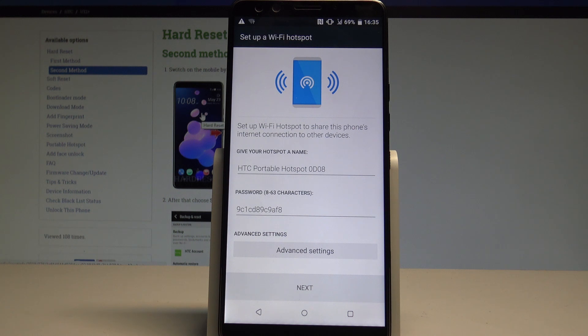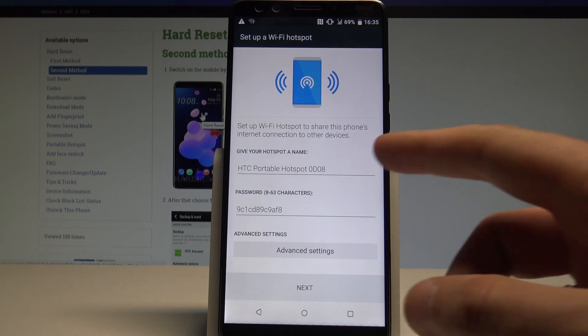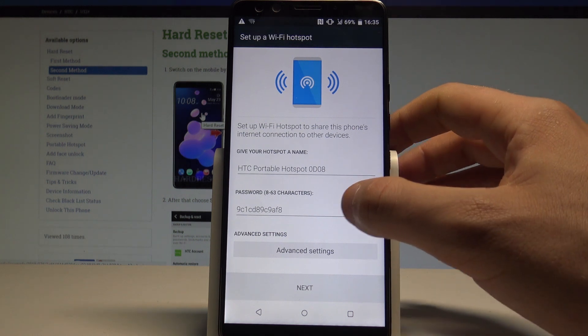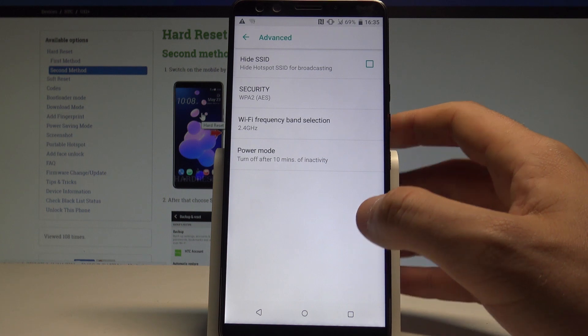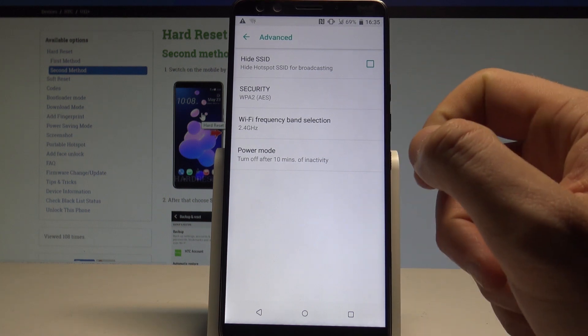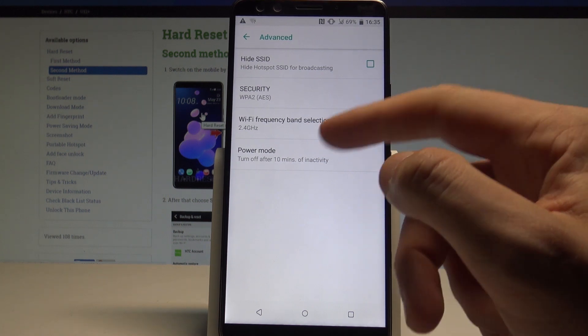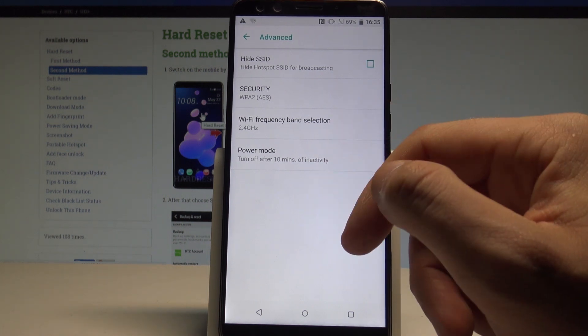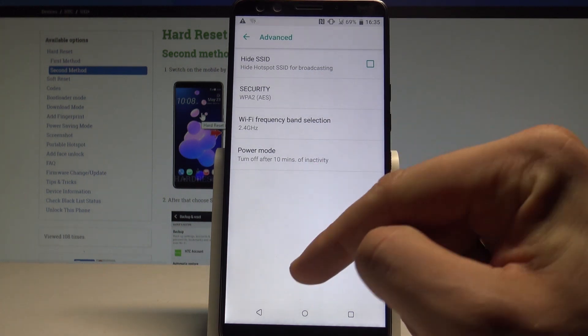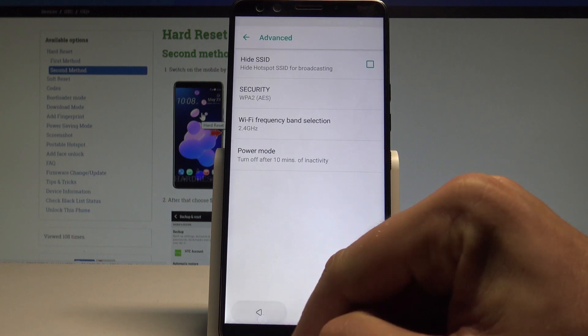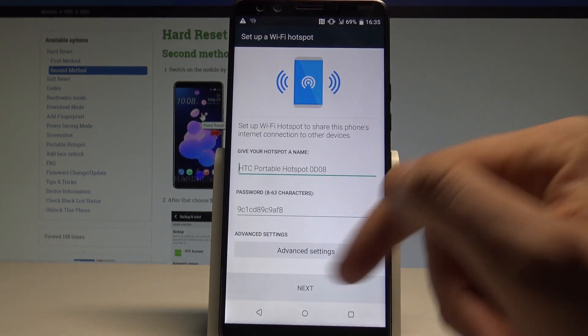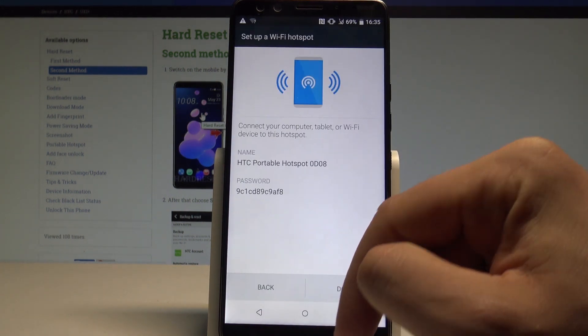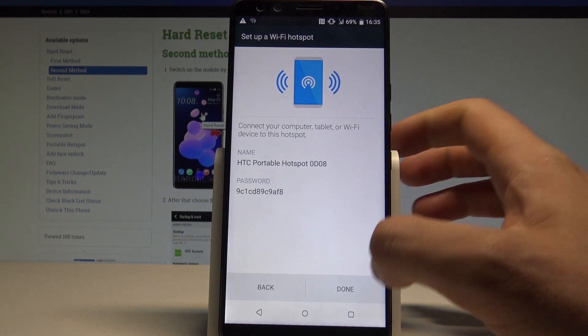For example, the network name, the security type, and some advanced ones such as the security type, power mode, and Wi-Fi frequency band. So if you change something, let's save it. If not, let's choose next.